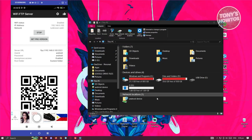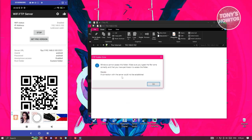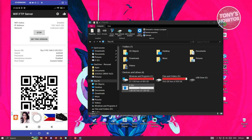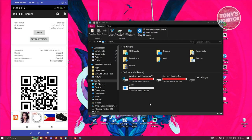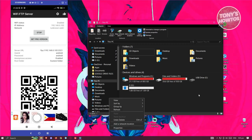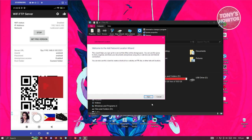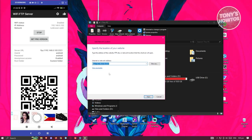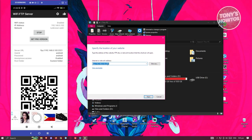Check 'Open this network location when I click Finish' and click Finish. If Windows says it can't access the folder or you don't have permission, it means you may have entered the server URL incorrectly. Delete that network location and add it again with the correct URL.